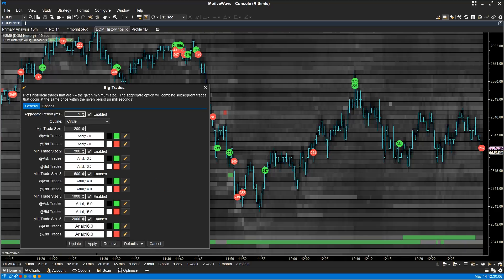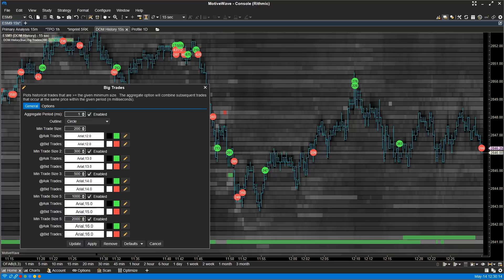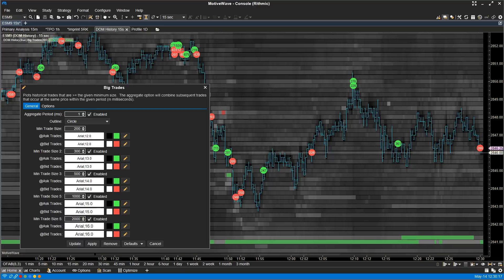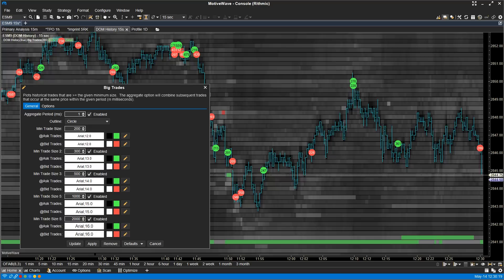Big Trade Study. Big Trades is a new study that displays historical trades on the chart. Aggregate Period will combine trades that happen within that specified period in milliseconds. This study can be used to see where large traders are positioned.